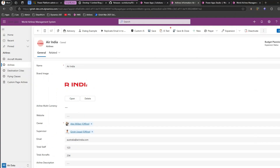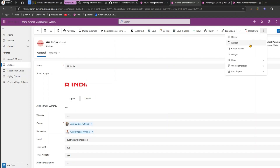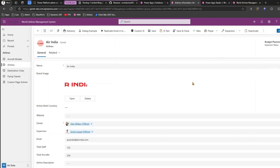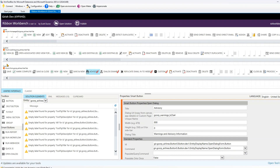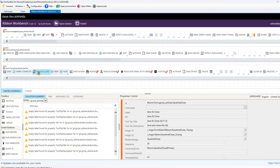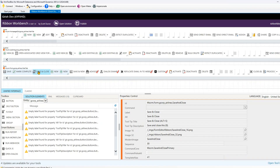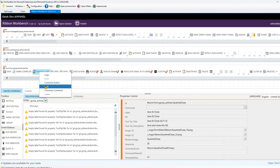The goal is to hide some of the things: Save and Close, Flow, Word Template, and Run Report. Let's go into Ribbon Workbench and select the form. Now you are on the proper entity. To hide Save and Close, just select that button, do a right-click, and choose Hide.